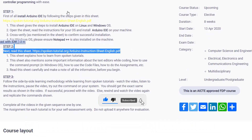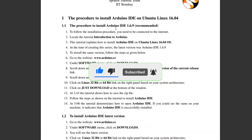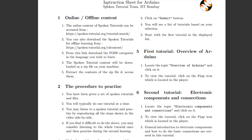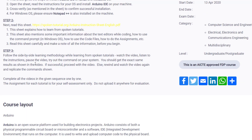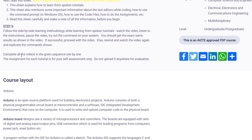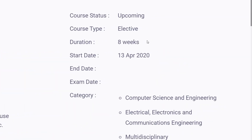Step 2 is to click on a second link to get another PDF containing the instruction sheet for Arduino. Step 3 is to watch the videos, pause them, and do the experiments shown — that way you will get the exact same results as demonstrated. Complete all the videos in the given sequence one by one, and do complete the assignments for your self-assessment.